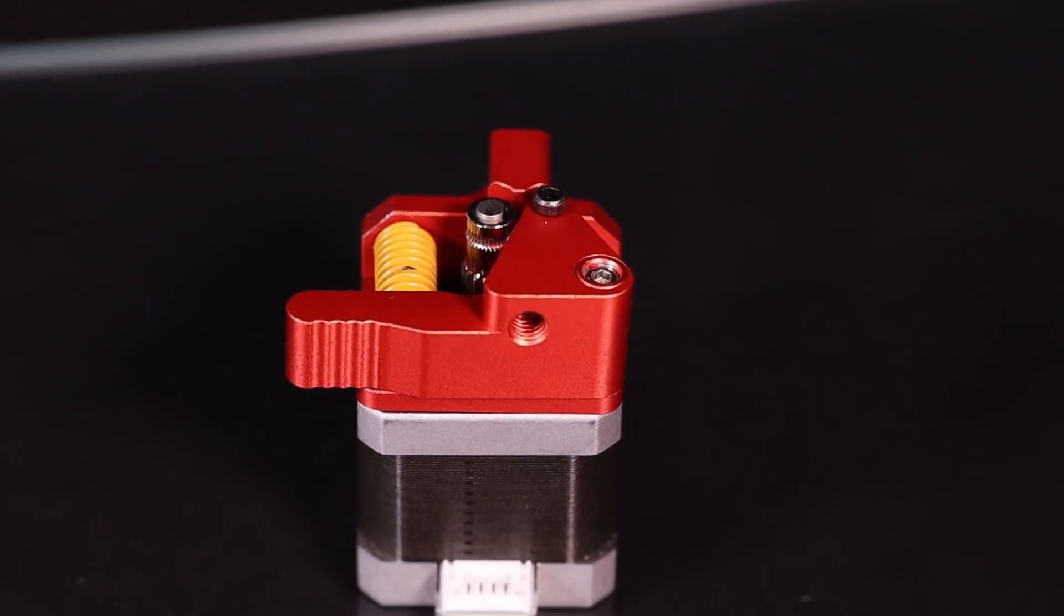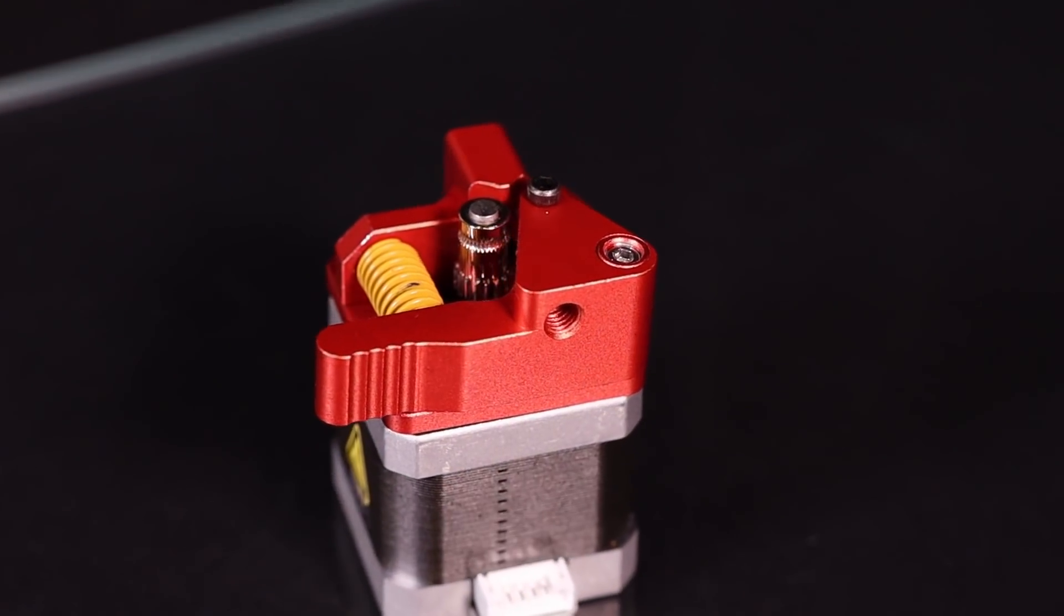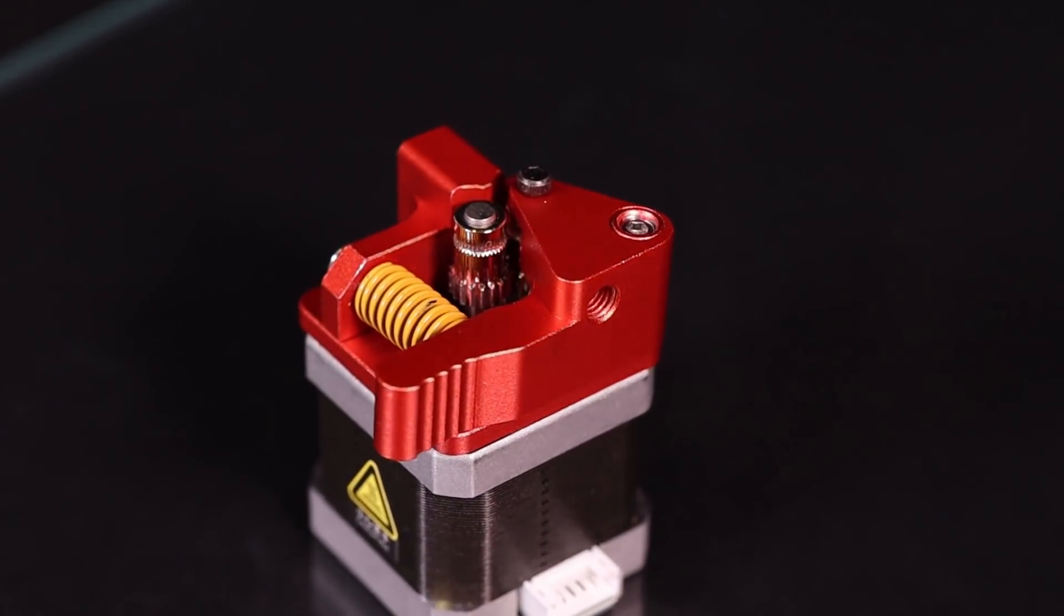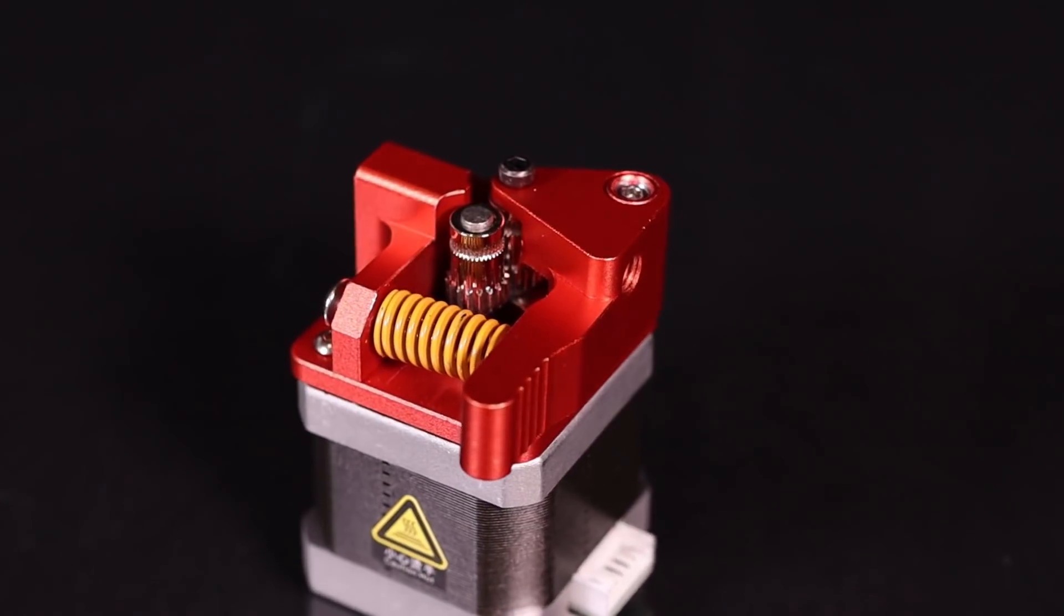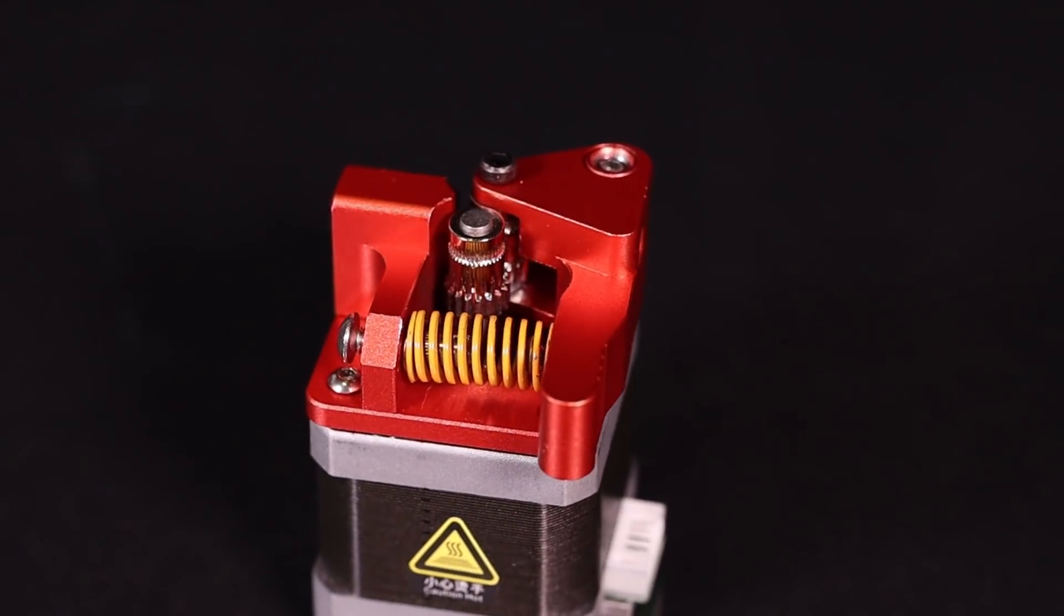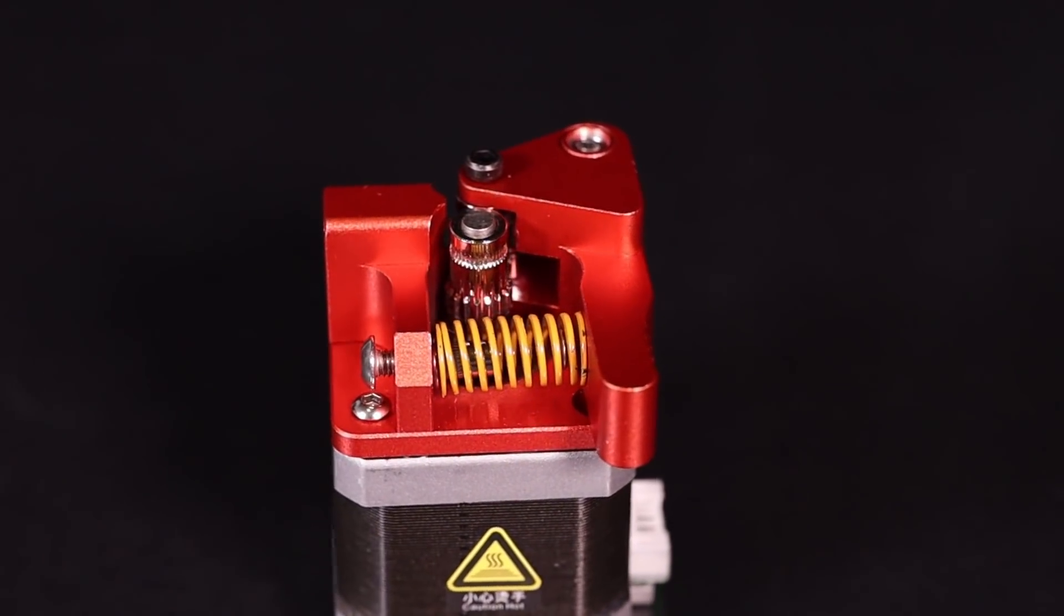So there are a few good points about this model. The construction is solid. It looks good, though I think I'd prefer mine in black.